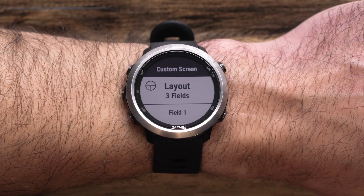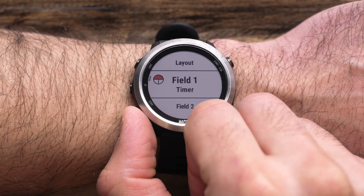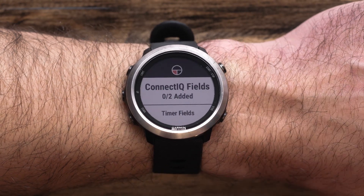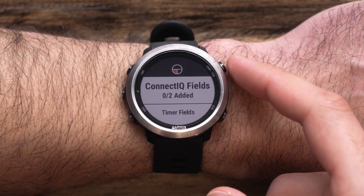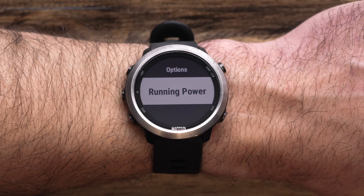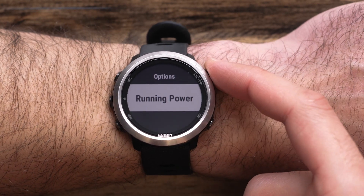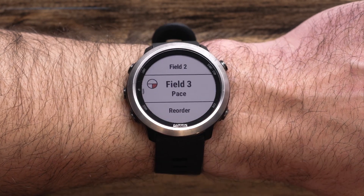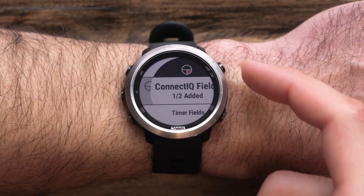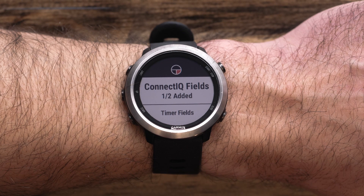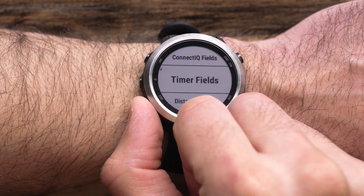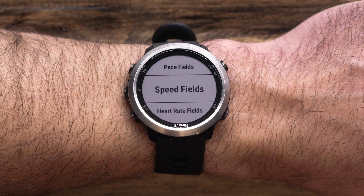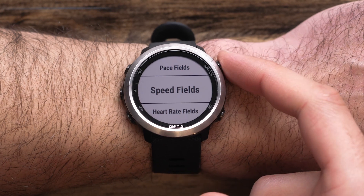Now that you've chosen the number of data fields to display, you can customize each one by selecting and editing each field. If you've downloaded a data field from the Connect IQ store, you'll be able to select it from here. Scroll down to see a list of data field options, then select the specific fields you would like displayed.